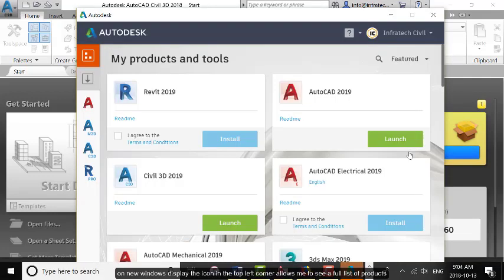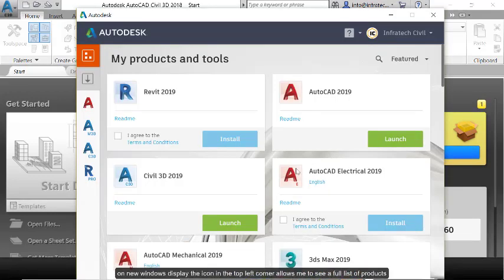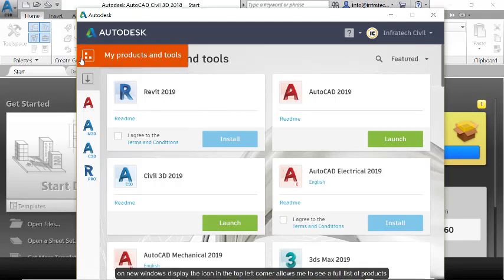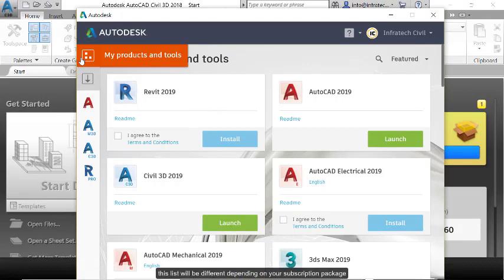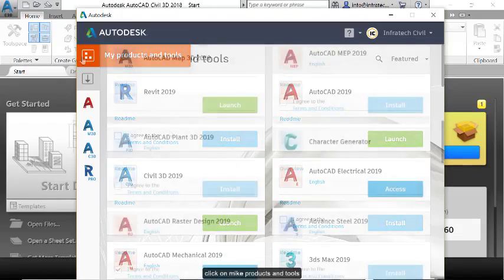A new window is displayed. The icon in the top left corner allows me to see a full list of products. This list will be different depending on your subscription package, but the process is usually the same. Click on My Products and Tools.